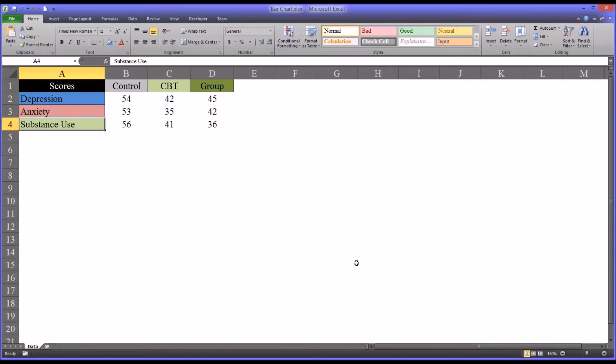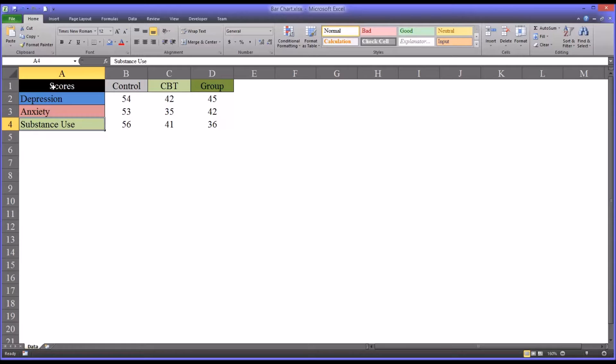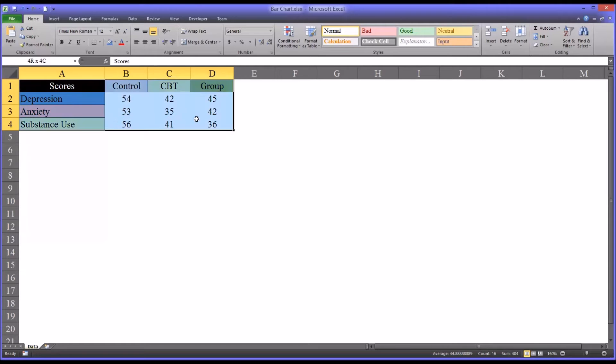So a straightforward way to represent these findings would be to use what's called a clustered bar chart. So first I'm going to highlight this entire area, or select this entire area, A1 through D4.